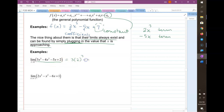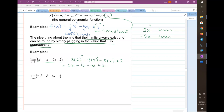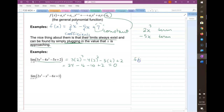The limit as x goes to 2 of this polynomial is 3 times 2 cubed minus 4 times 2 squared minus 5 times 2 plus 2, which gives 24 minus 16 minus 10 plus 2 — that equals 0. So in this particular graph, as x approaches 2, y approaches 0, and in fact f(2) equals 0.